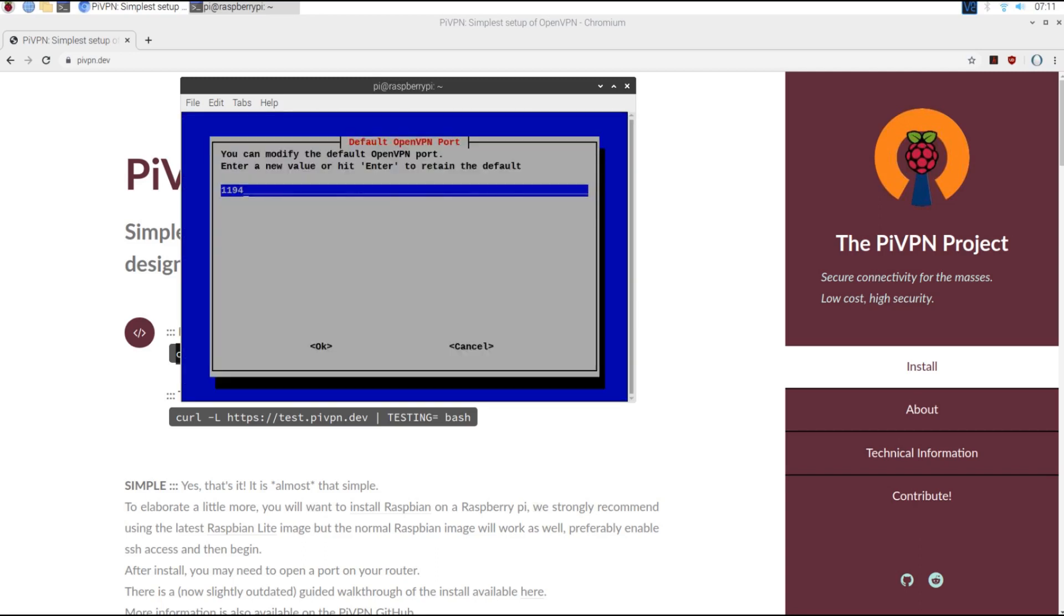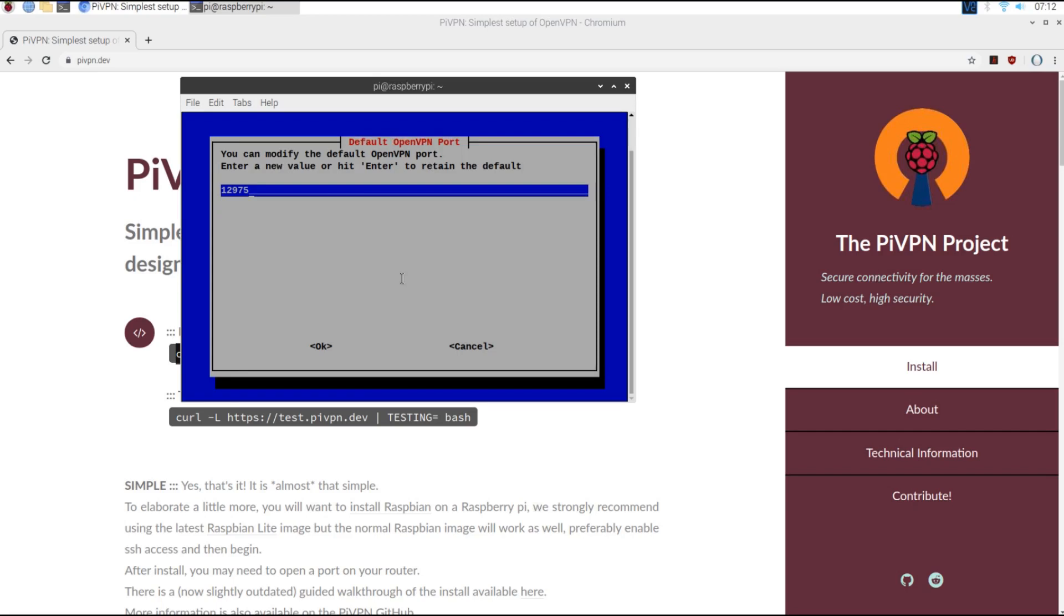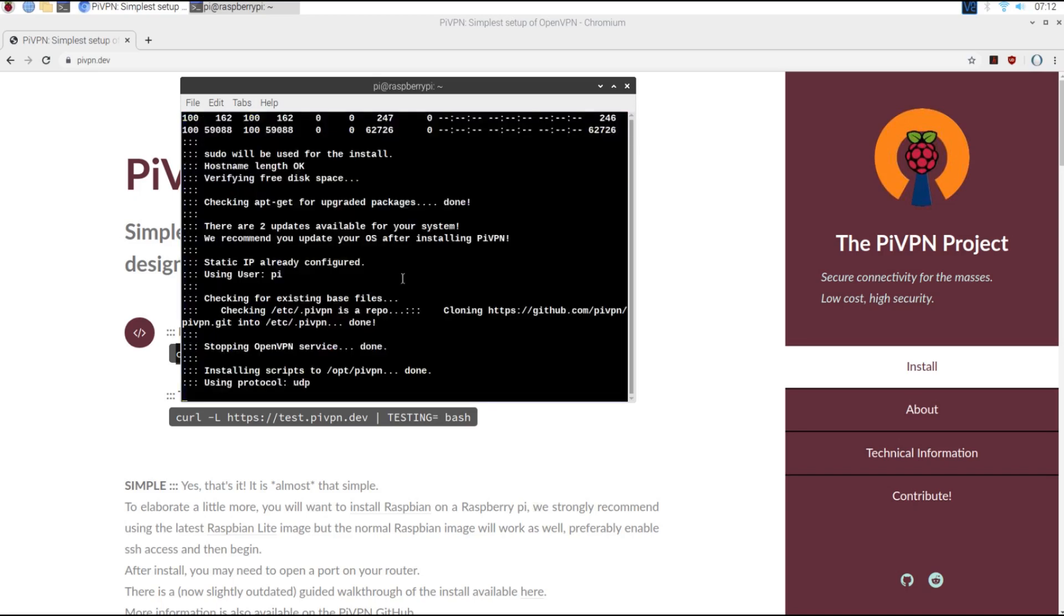Right here, you select the port that you wish to port forward later so that you can connect to your VPN. I'm going to use a different port from the default, so I recommend you leave it at the default.